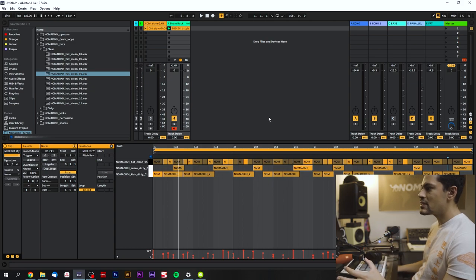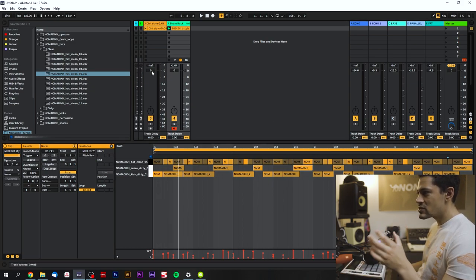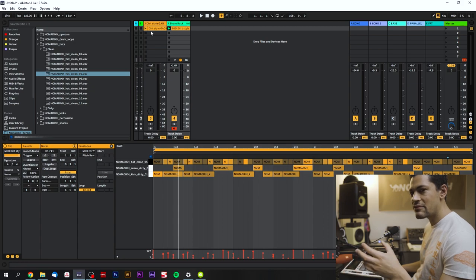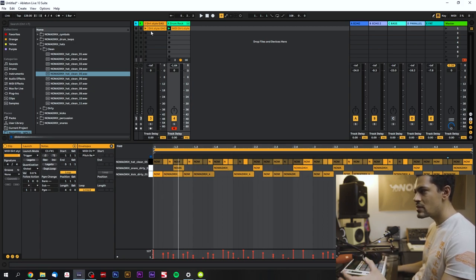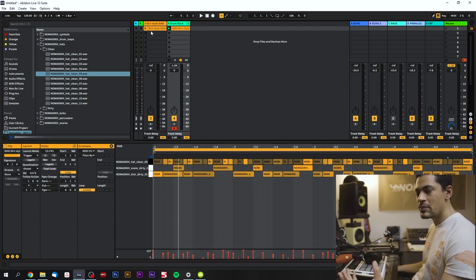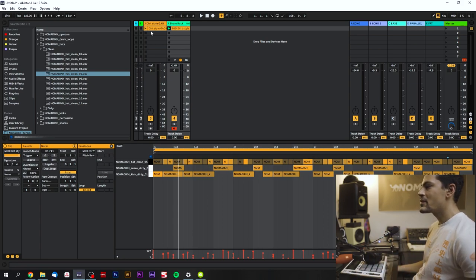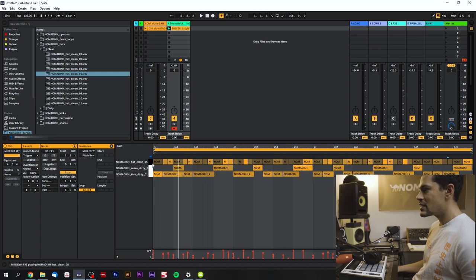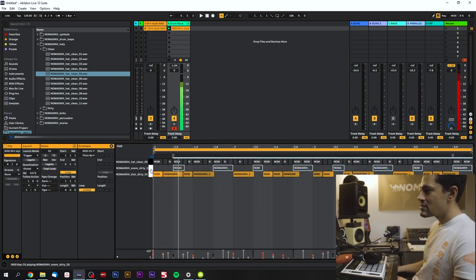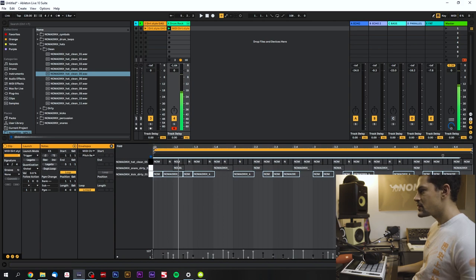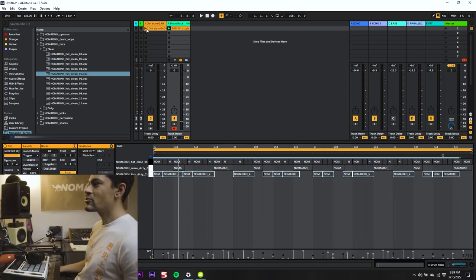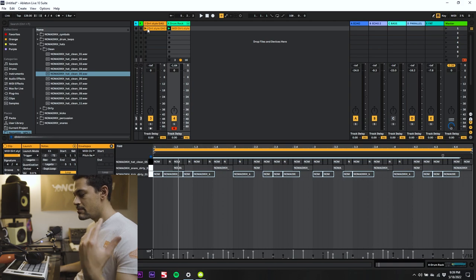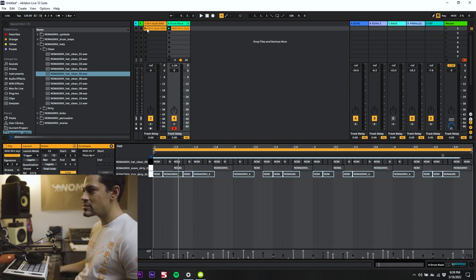So that's basically the exact drum break but with other drums in it. So obviously the key to this method is you want to have the original drum break playing but you want to find drums that fit the original drum break that complement it. So you're basically building it up right.